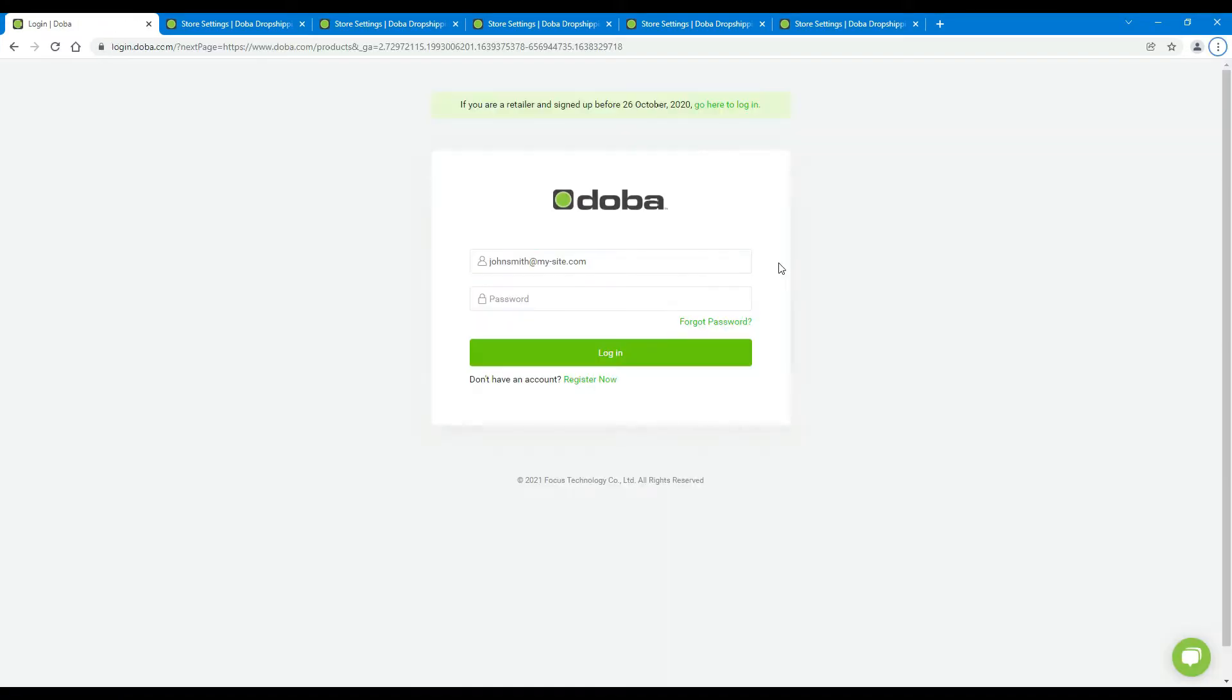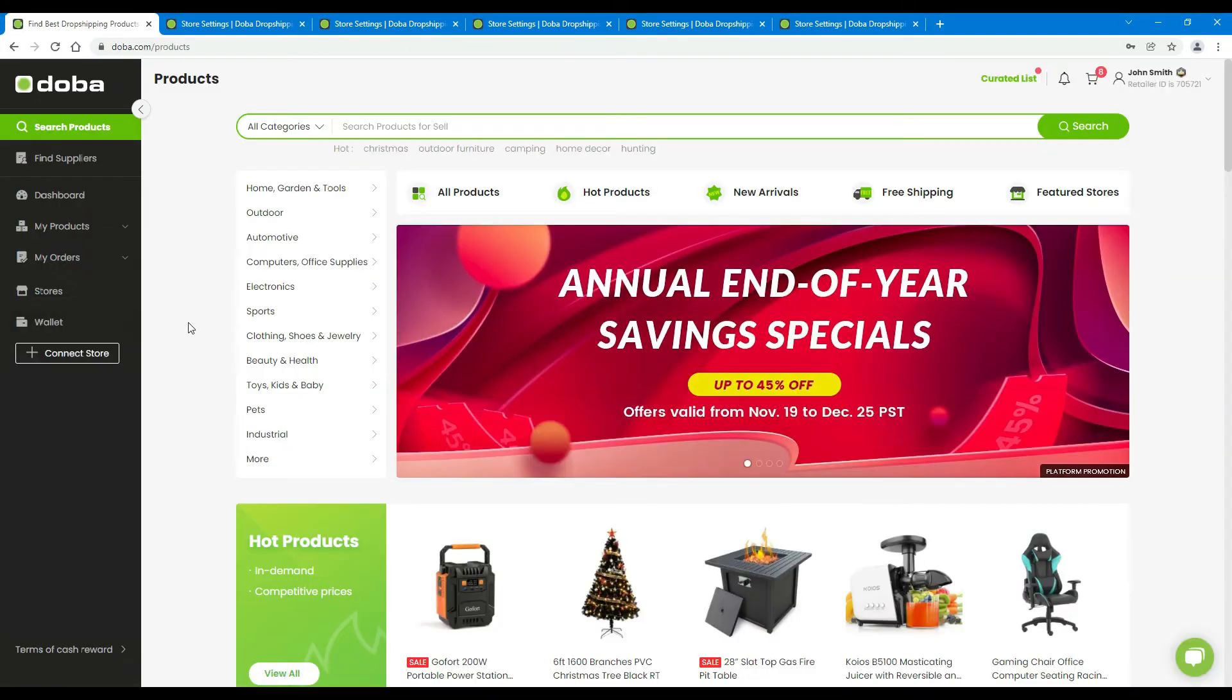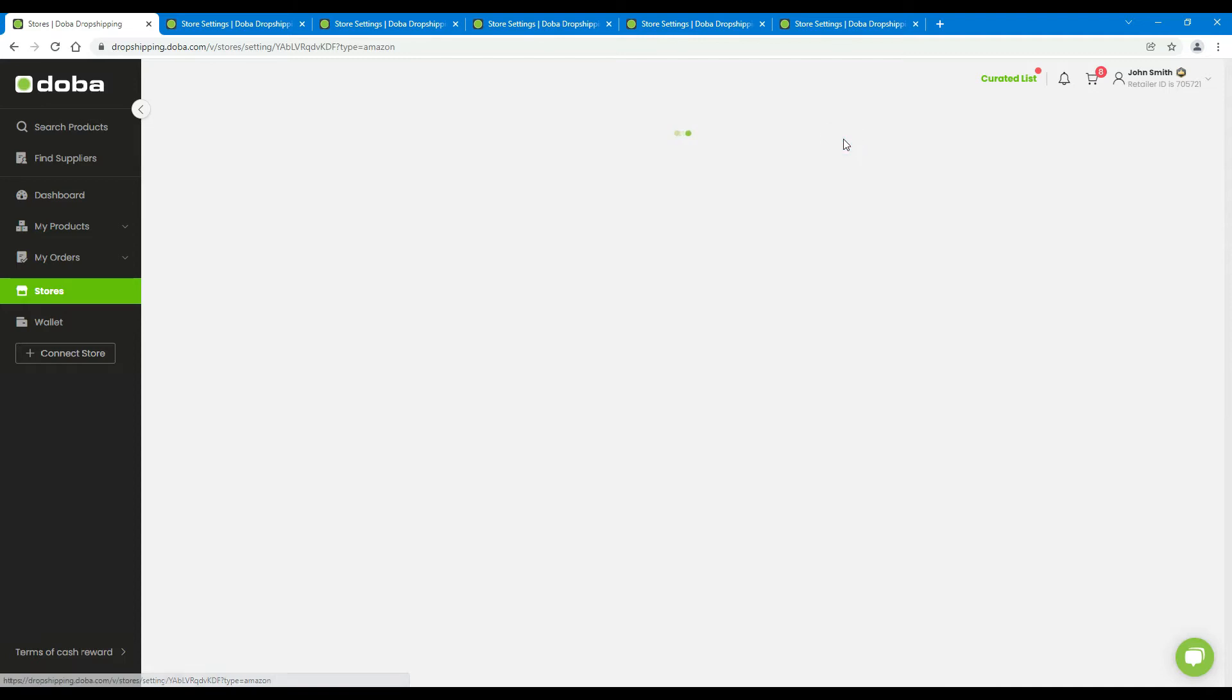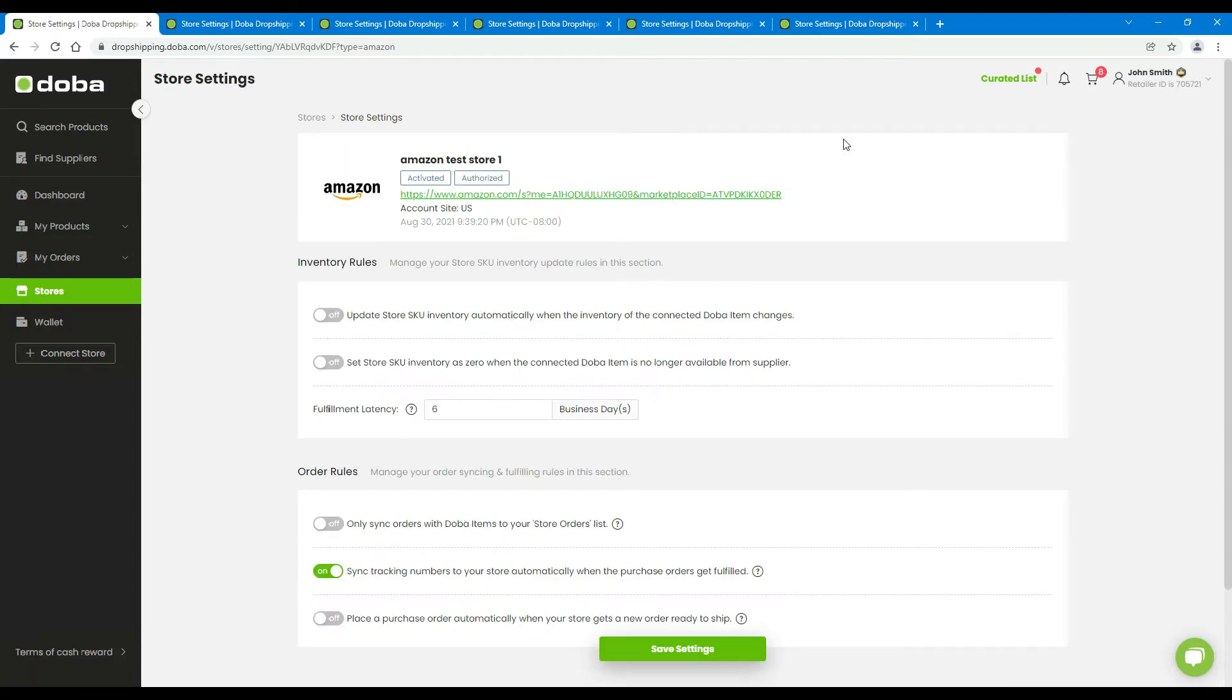Please log into your account first. Then click Stores. Let's take the Amazon store as an example. Please click here to enter the store settings page.